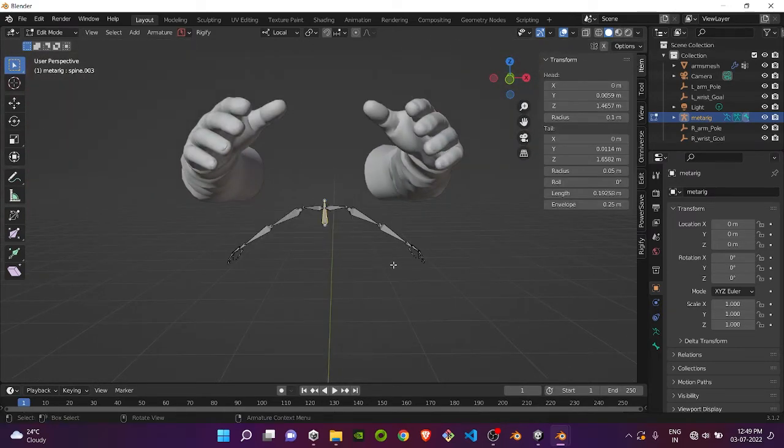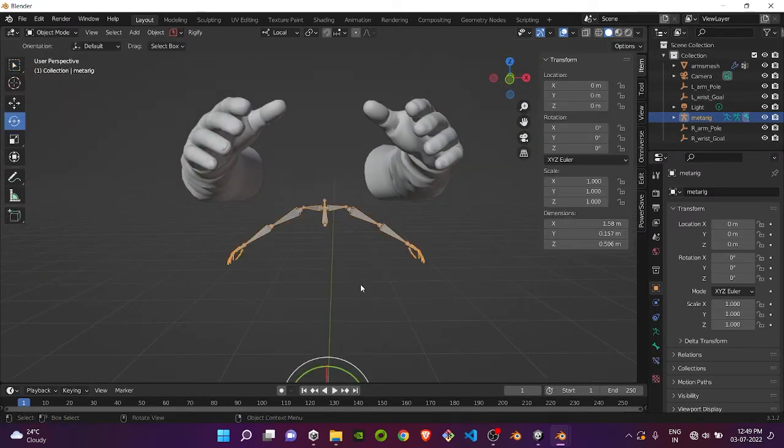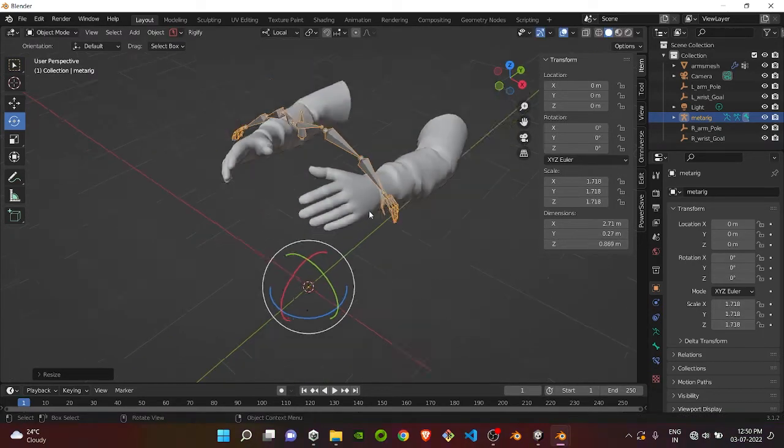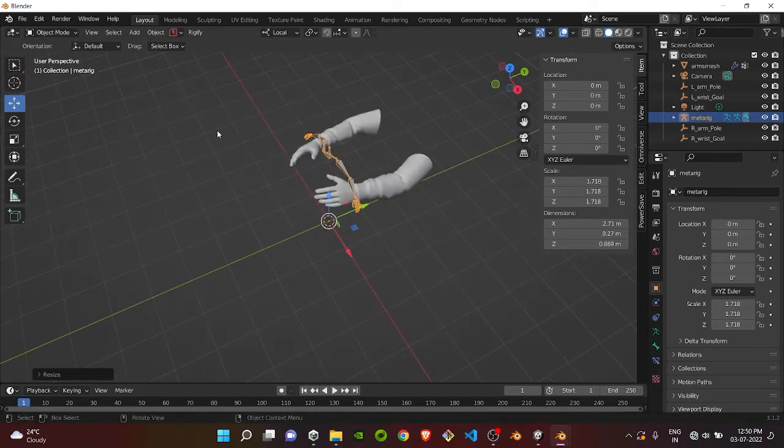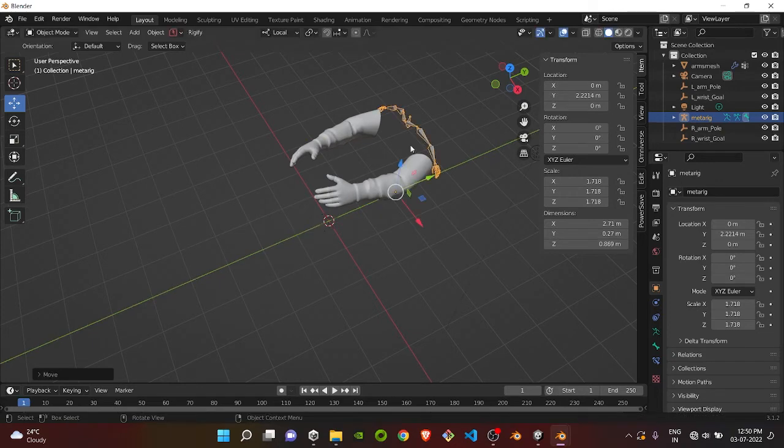Select all, press Tab, resize them, and bring them back to align with the hand.